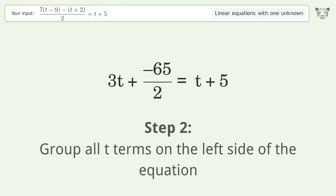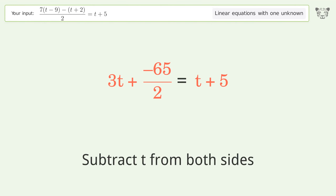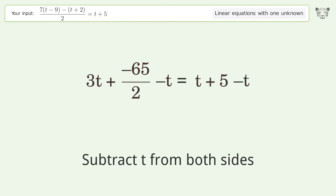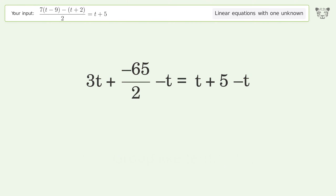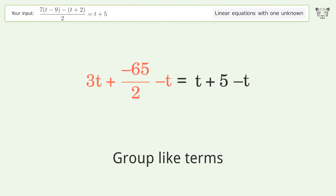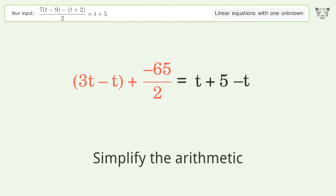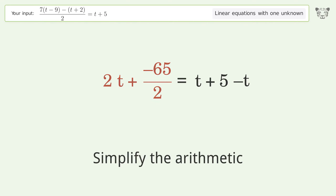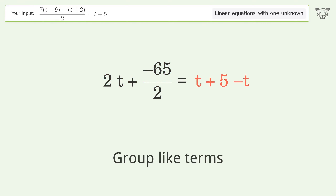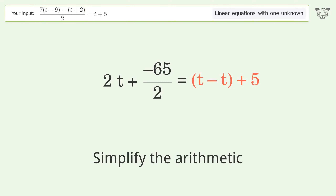Group all t terms on the left side of the equation. Subtract t from both sides. Group like terms and simplify the arithmetic. Group like terms again and simplify the arithmetic.